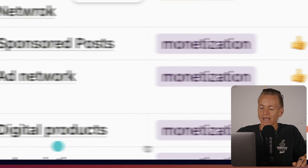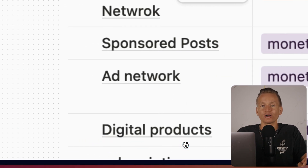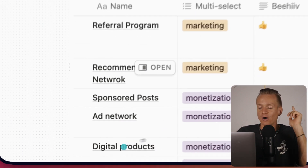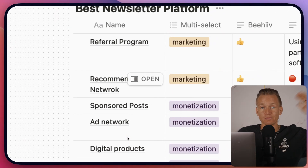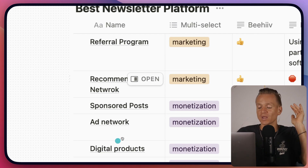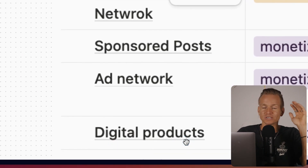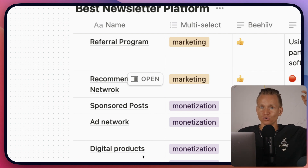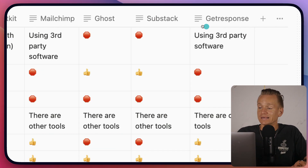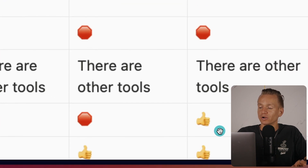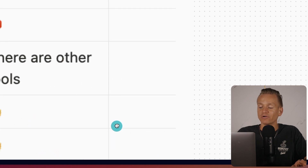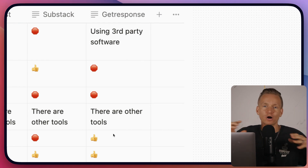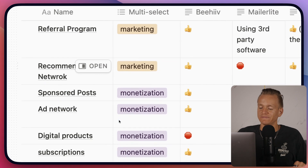The next monetization point is digital products. You can make a lot of money through sponsored posts and ad network, but if you really want to level up and make a lot of money from your newsletter, digital products is the way to go. GetResponse has functionality to sell digital products and they have very advanced tools — you're able to build out different funnels and so on. It's almost a mix between email marketing and a funnel software.